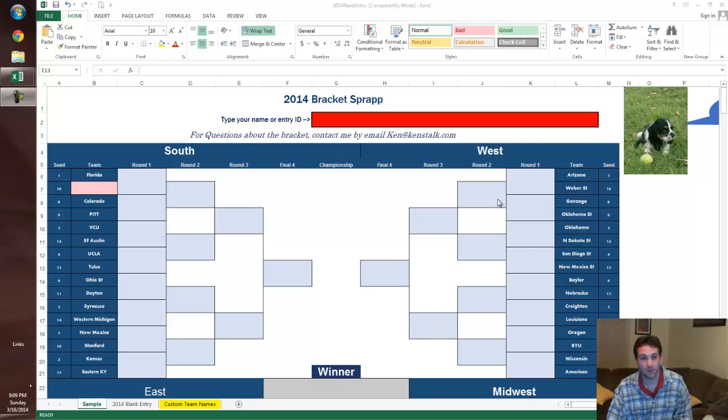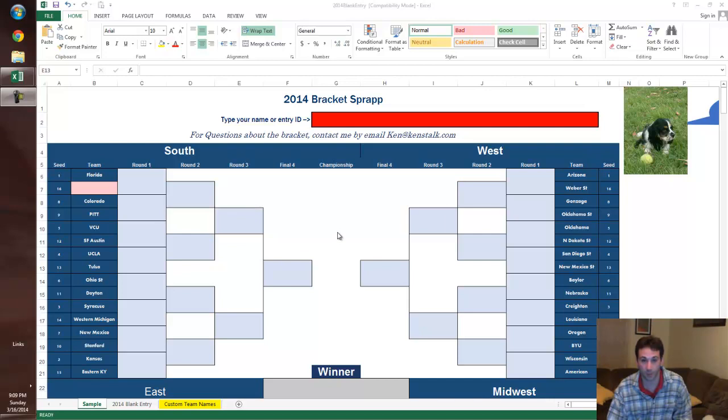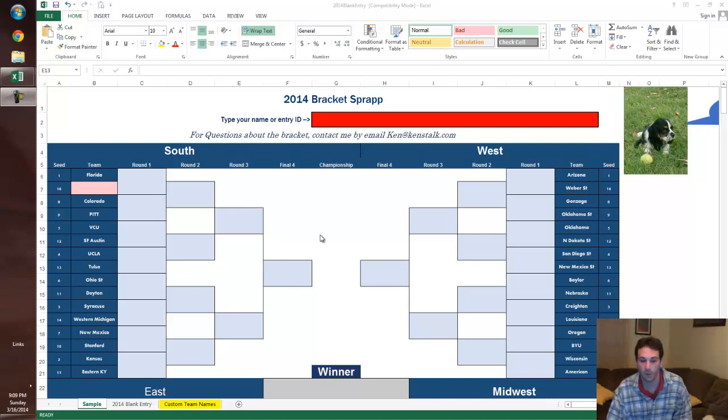Three, two, one. It is March Madness, March 16th. Selection Sunday just happened a few hours ago, like three hours ago, but we have a bracket ready to go. We're going to go through this in under five minutes. That's my goal.